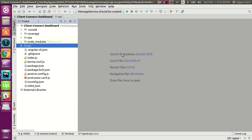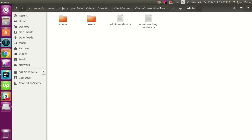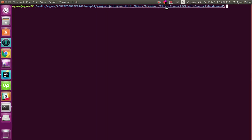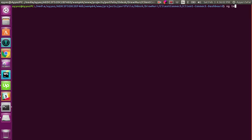If you want to have unit testing in your project, then whenever you start working you must always start the unit testing command before you begin. So for example we are starting work — I will open my project, open the terminal, and run the command `ng test`.